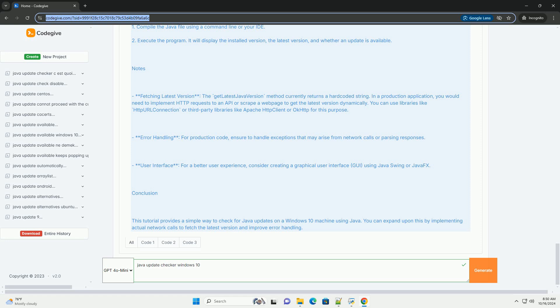You can use libraries like HttpURLConnection or third-party libraries like Apache HTTP Client or OkHttp for this purpose.